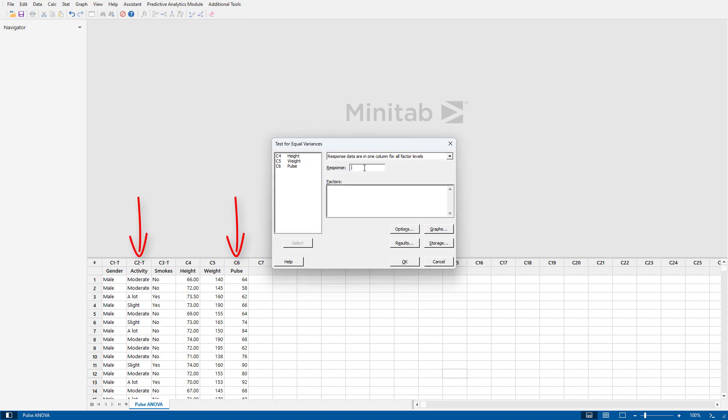So if you look at column 2, you'll see that has all the activity levels, and column 6 has the pulse levels.